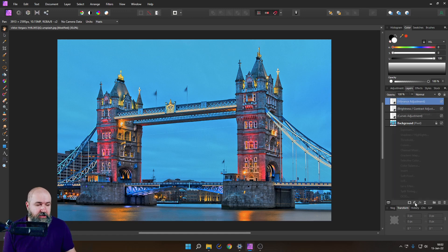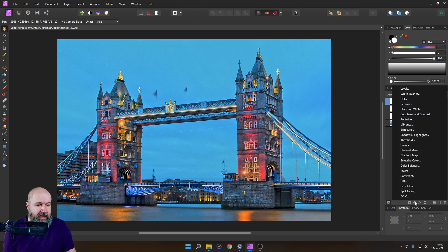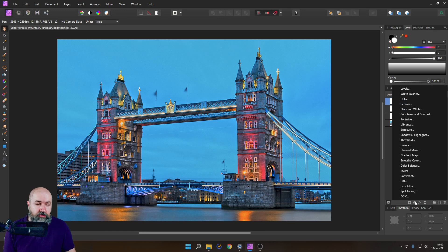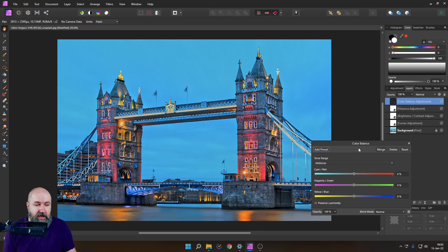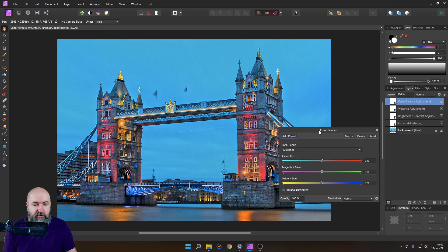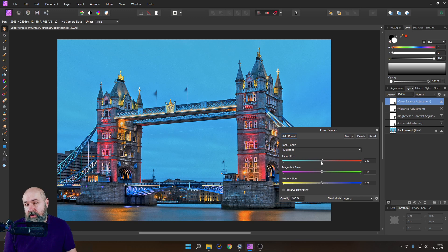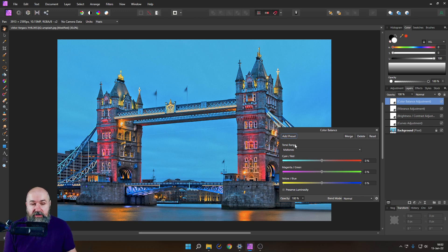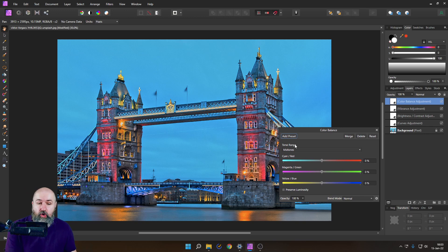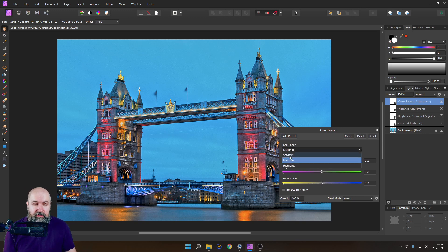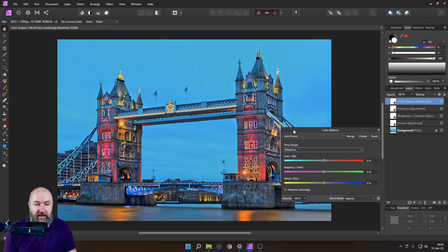So again, let's go here to an adjustment. And for this first, I'm going to use color balance. The benefit of that is, first of all, it's very intuitive. You have these three sliders here and then also it is split up in the tonal range. So you have here the midtones, the shadows, the highlights. I can play with that.